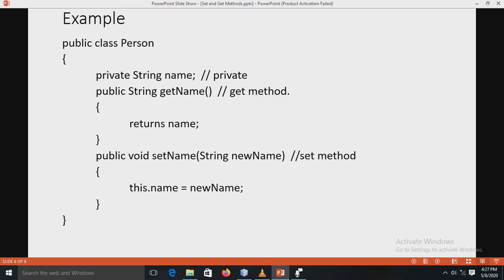The setName method takes one parameter: 'newName'. The 'this' keyword is used here to assign the newName value to the name variable. So the get method returns the value of the variable 'name', and the set method takes the parameter 'newName' and assigns it to the name variable. The 'this' keyword is used to refer to the current object. In this example, the name variable is declared as private.